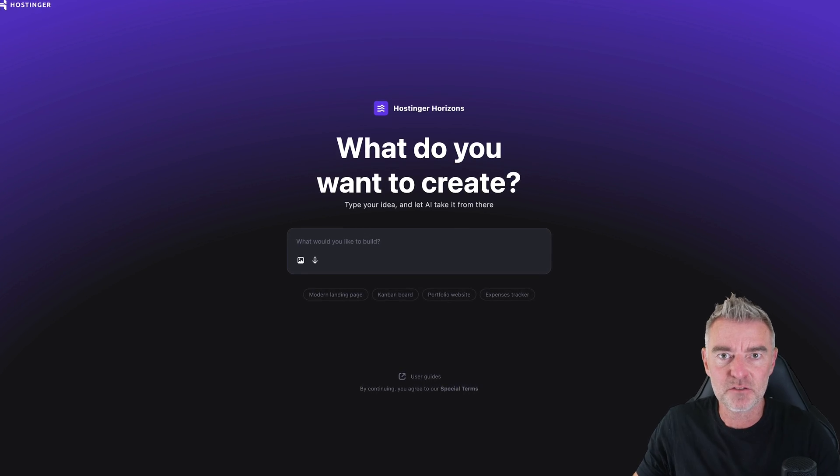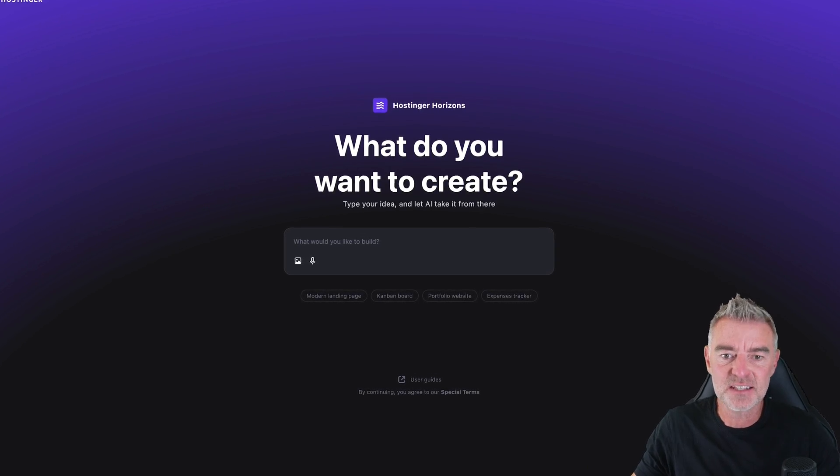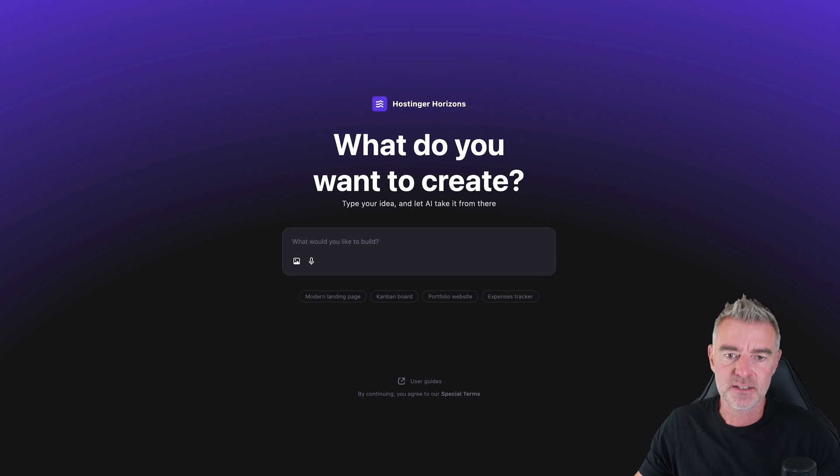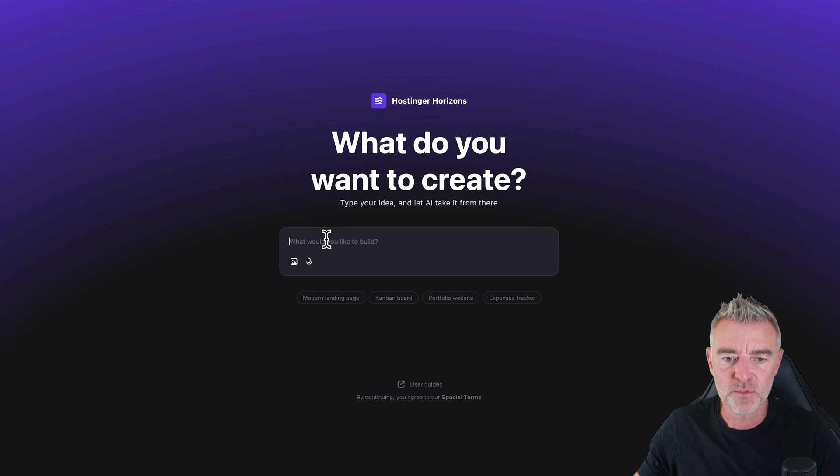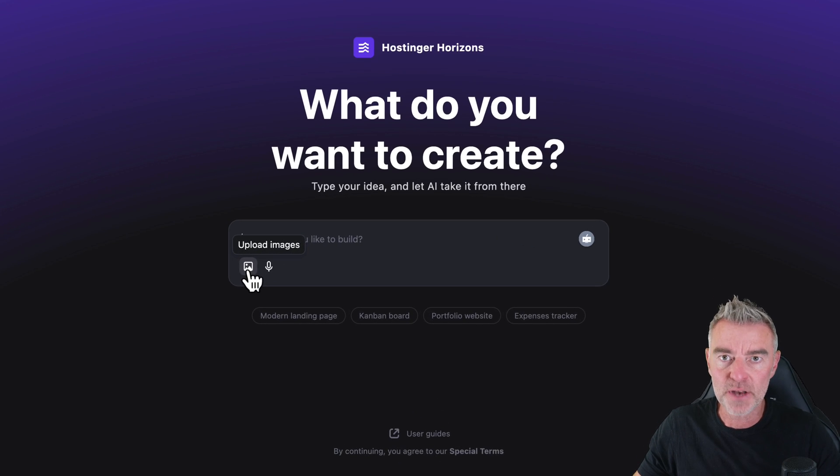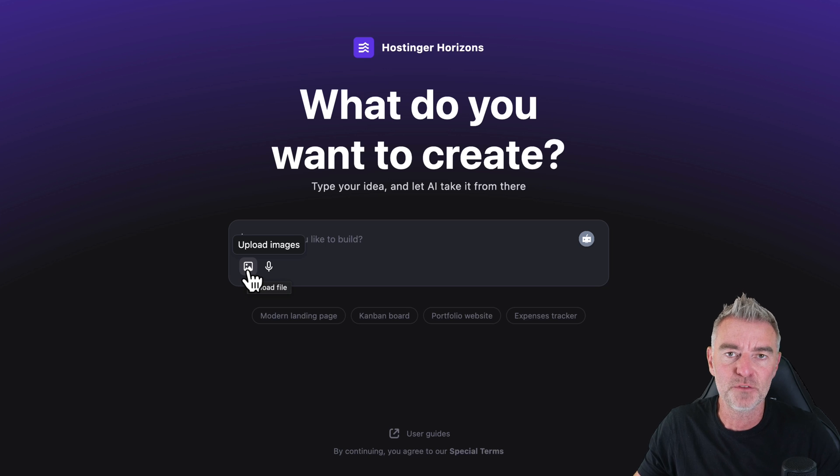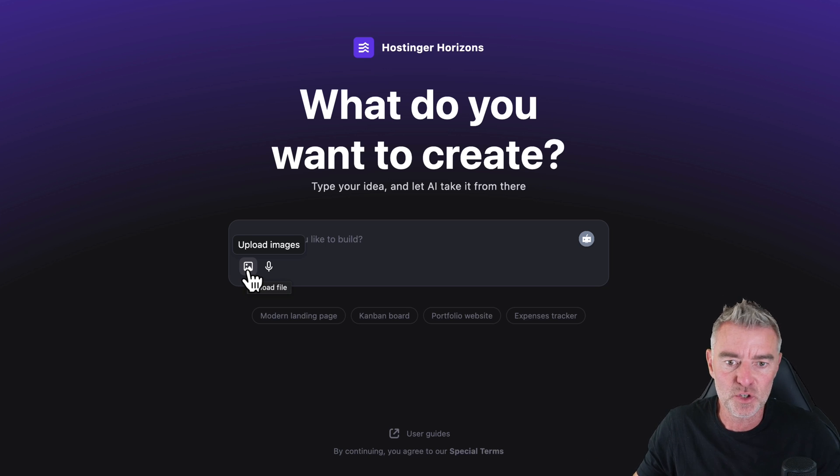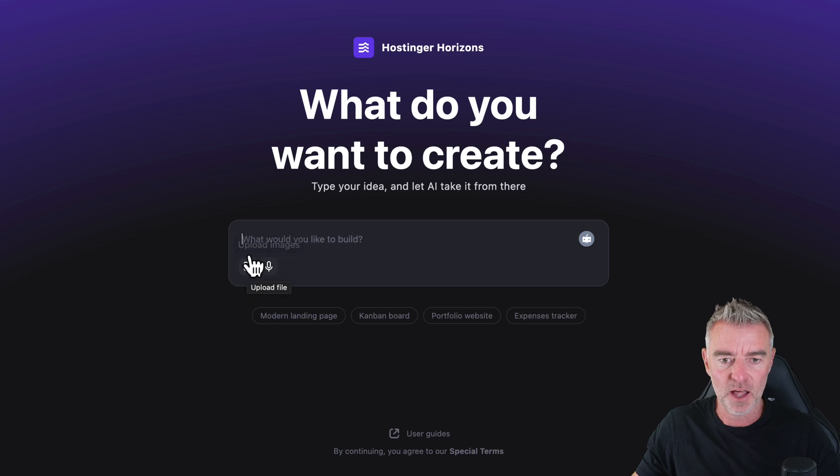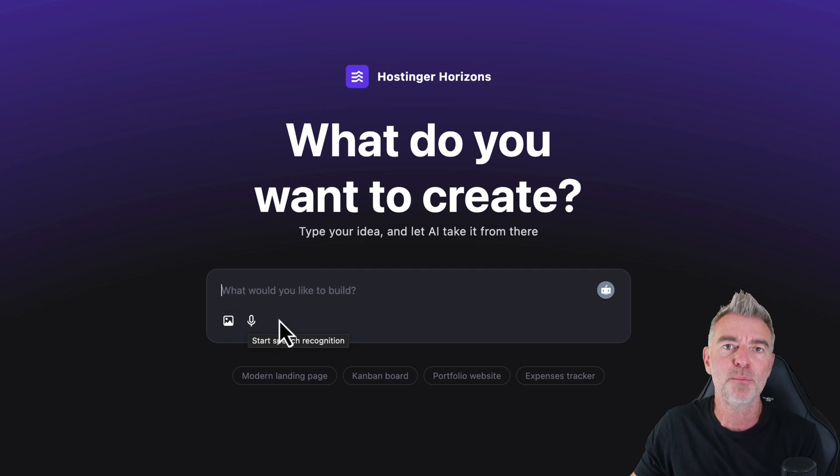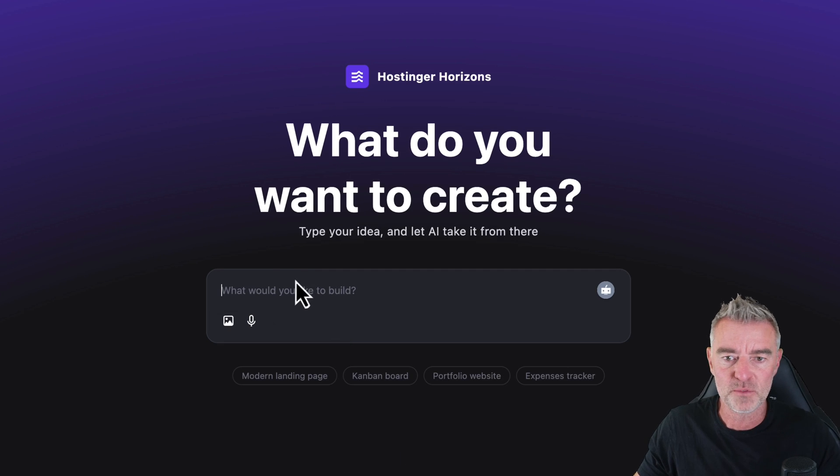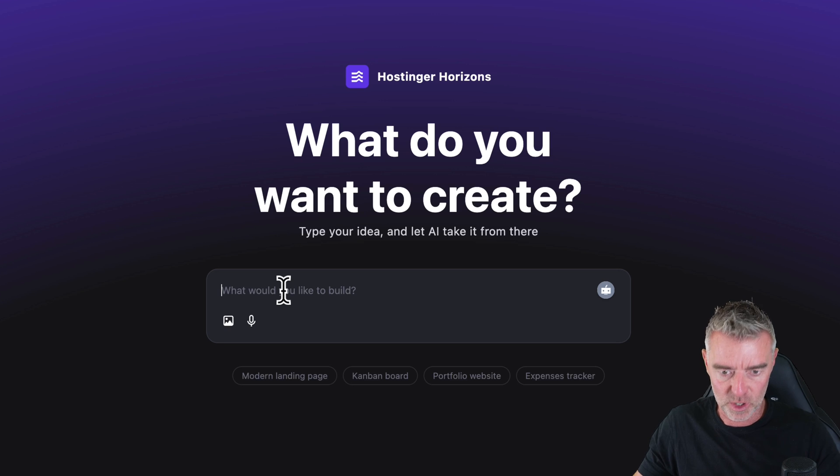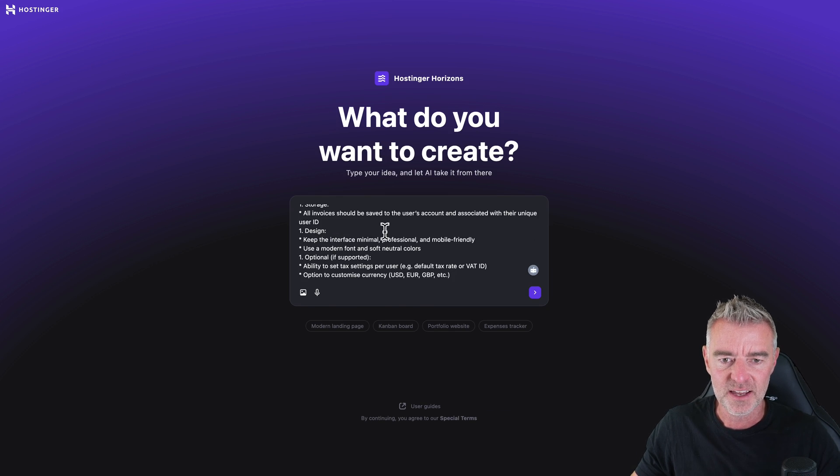So here we are in the back end of the software. I've logged in and this is what I'm presented with, a nice simple prompt area here. You can upload any images as well. For example, if you had a screenshot of a web app that you would like it to build, this could be a very useful thing to do. And you can enable the microphone as well if you just want to speak your prompt and let it know what you want to do. But I have pre-written a fantastic big prompt right here.